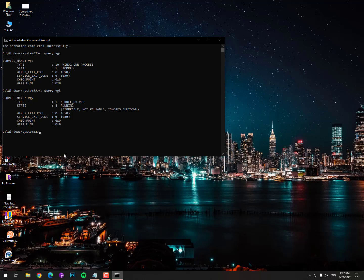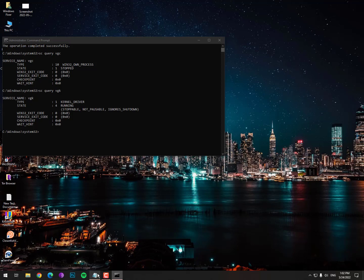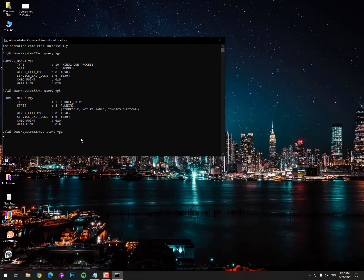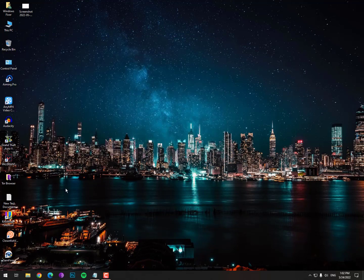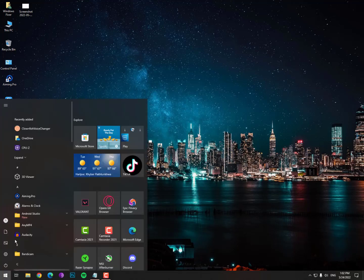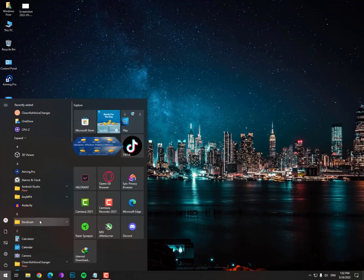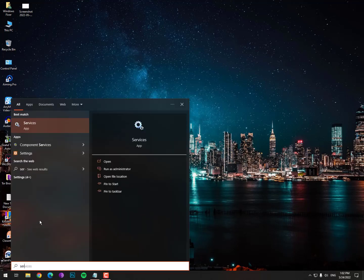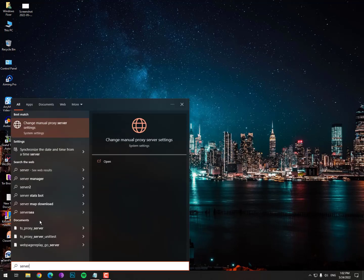If it's not running properly, paste this command: net space start space VGC. Hit enter and it will start your VGC service manually. You can also check if VGC is running by typing services.